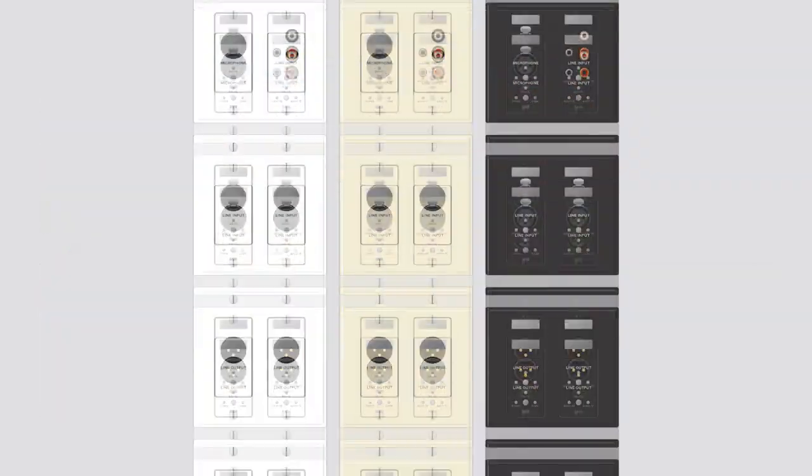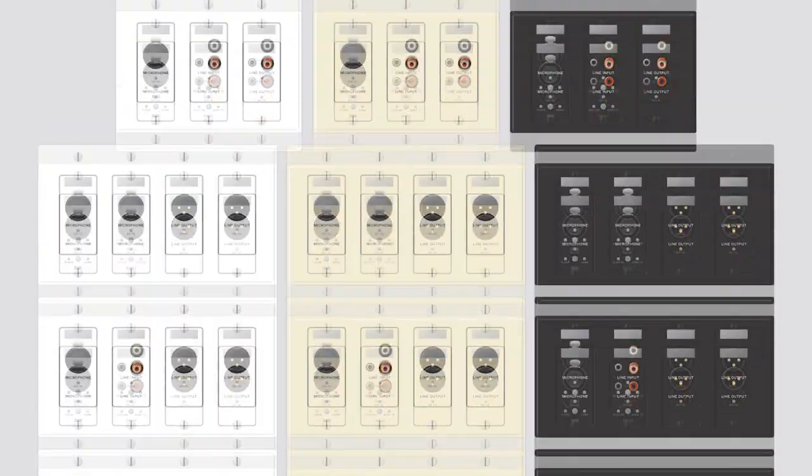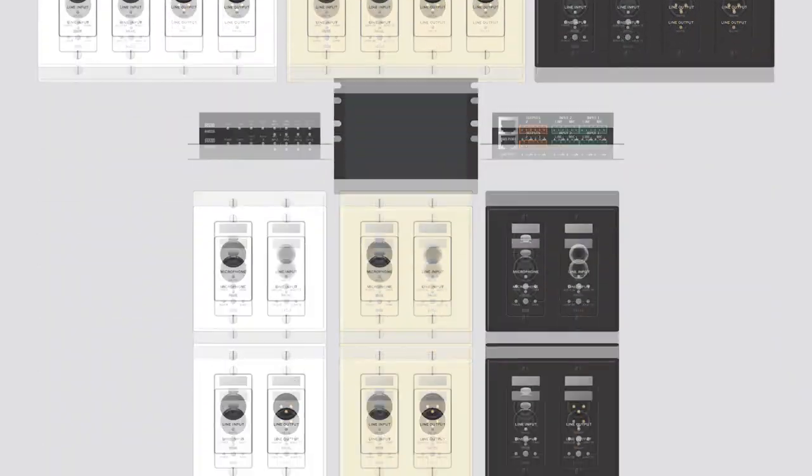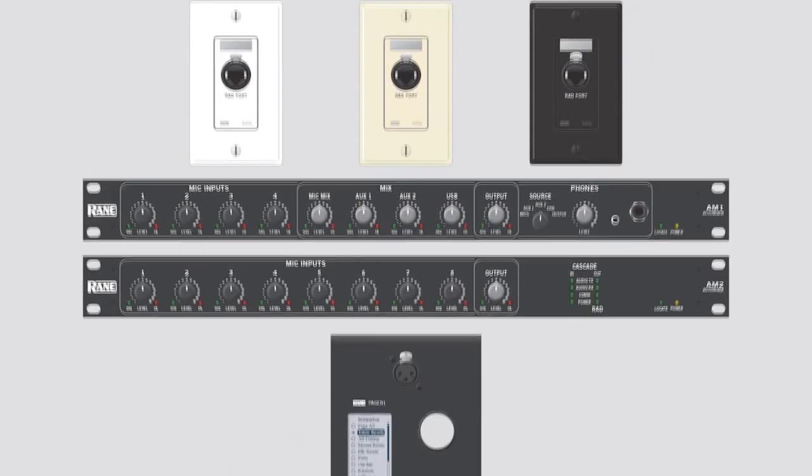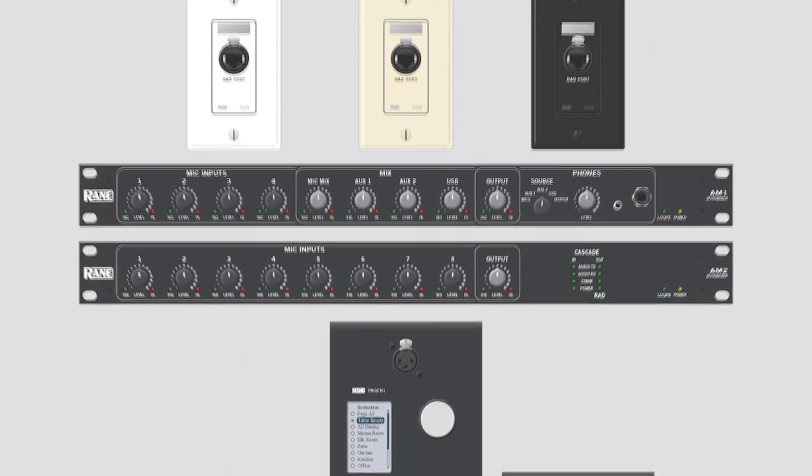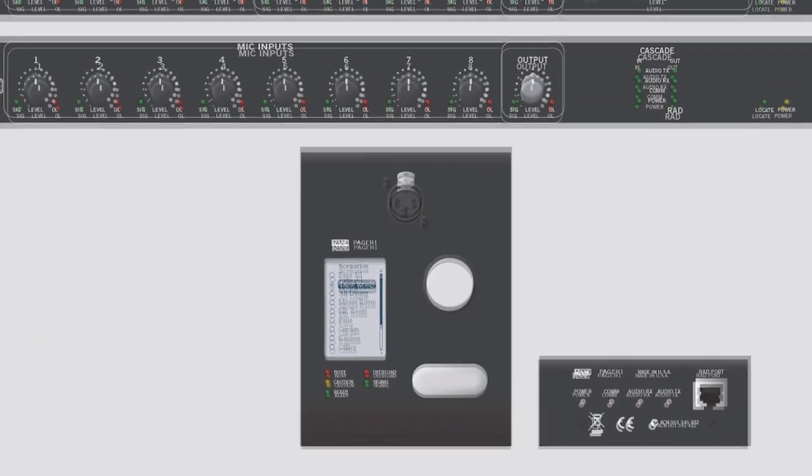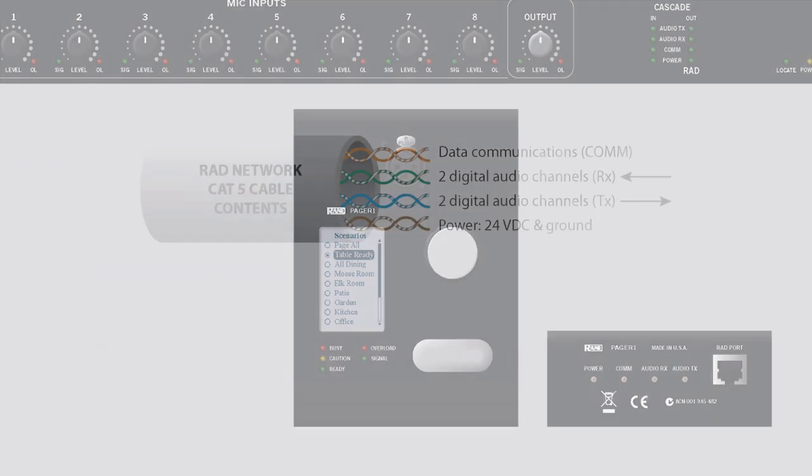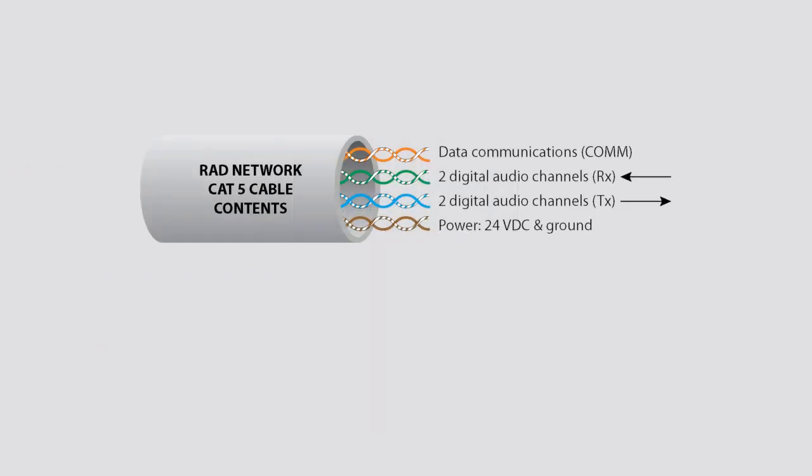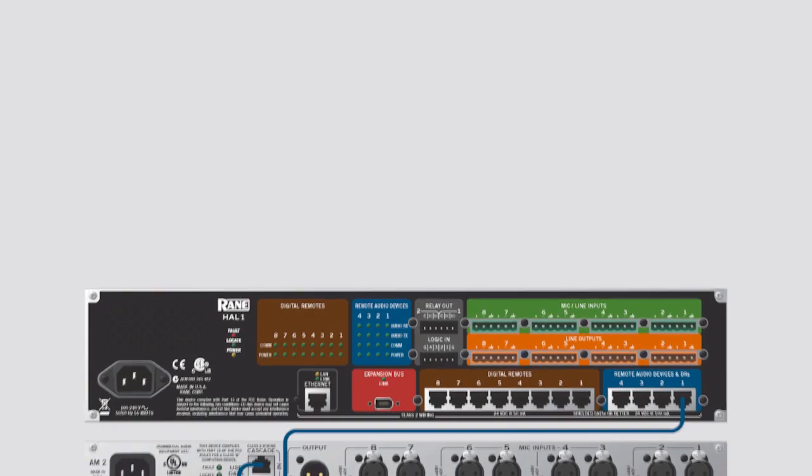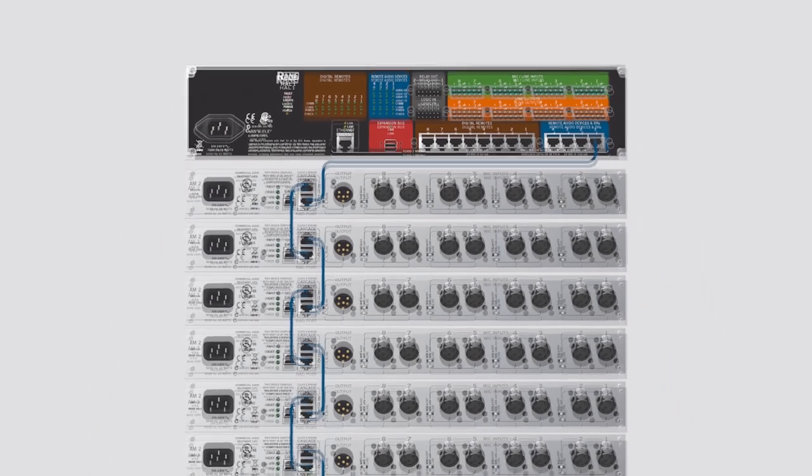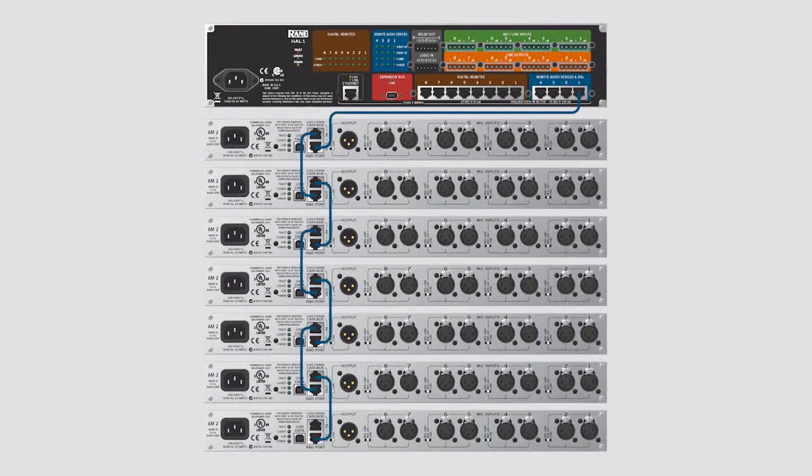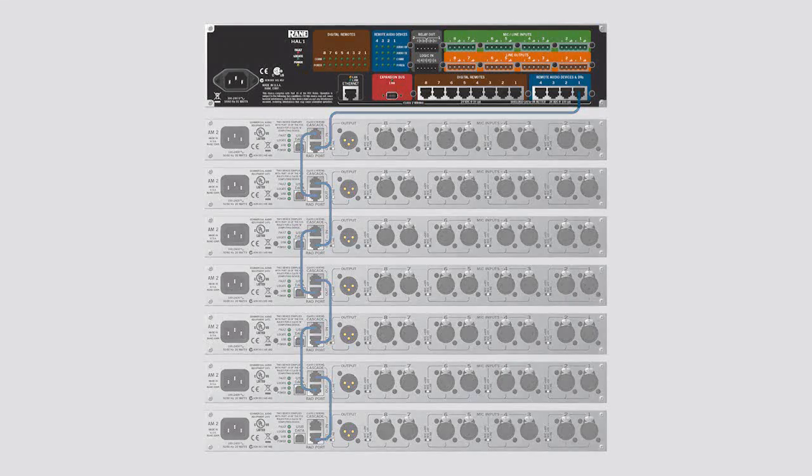The four blue RAD ports support Rain's endless variety of existing remote audio devices, including the well-established AM1 and AM2 gain-sharing automixers and the new Pager1 RAD paging station. While each RAD port offers four digital I.O. channels, two each direction via Cat5 cables, one can cascade up to 8 AM2 mixers, for example, to permit 64 mic inputs per RAD port.